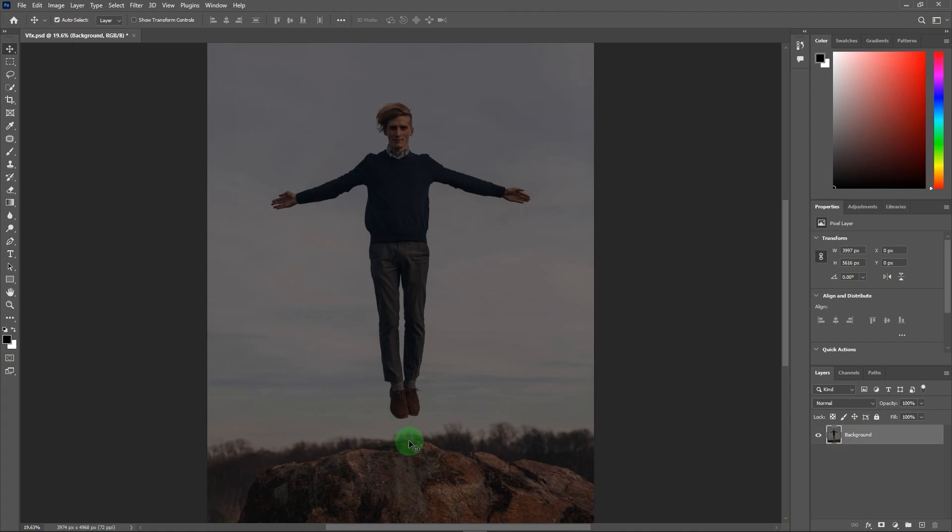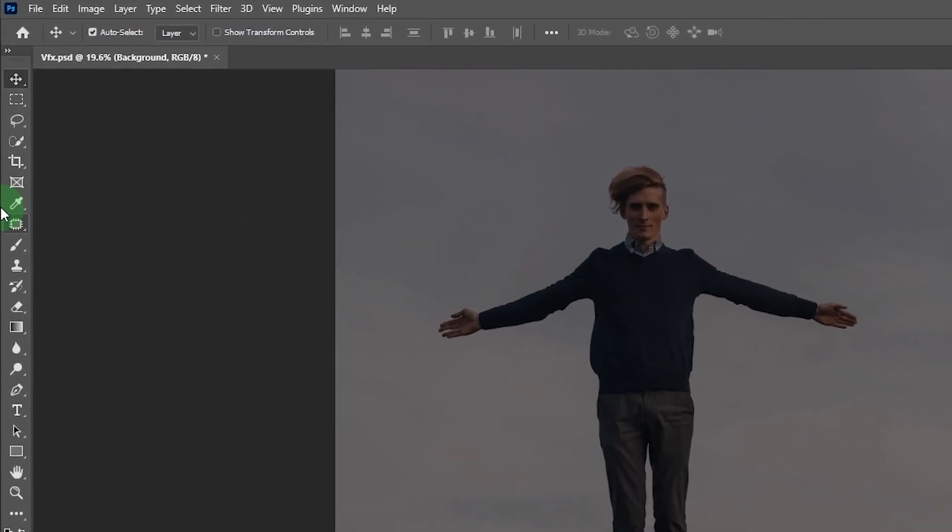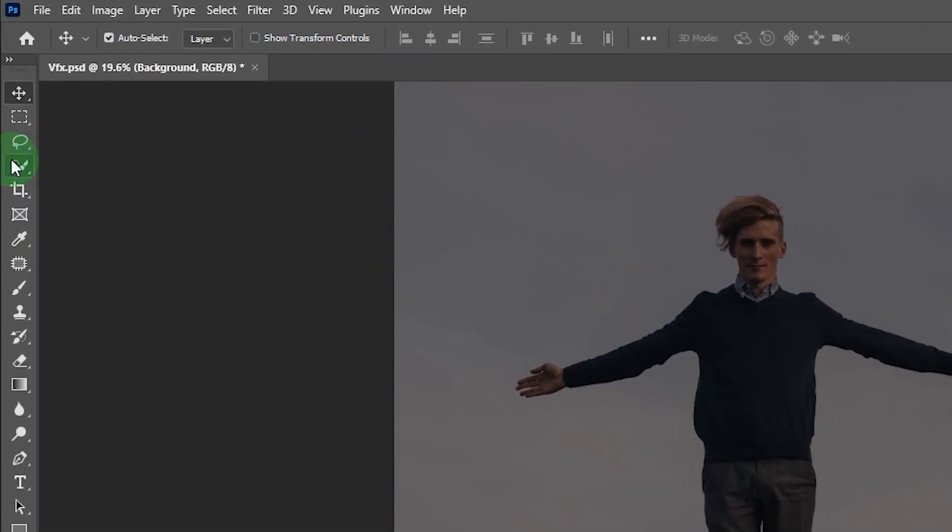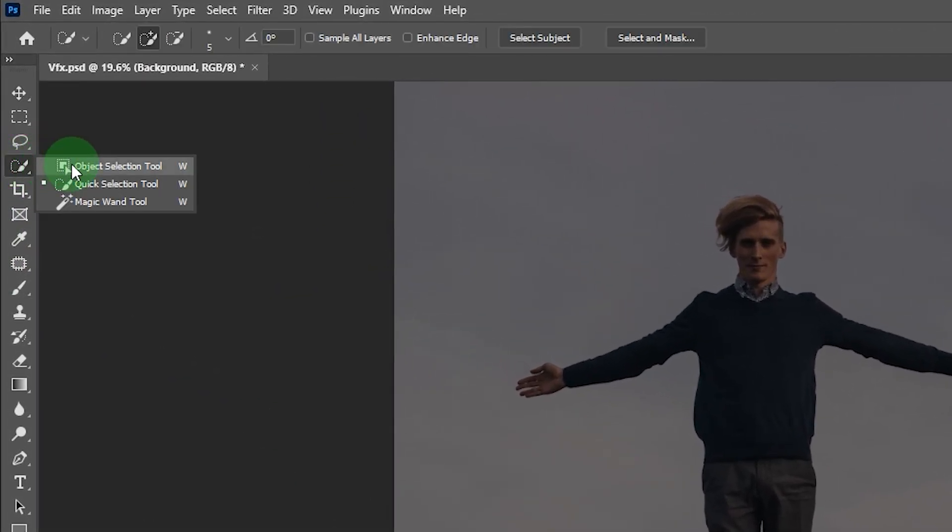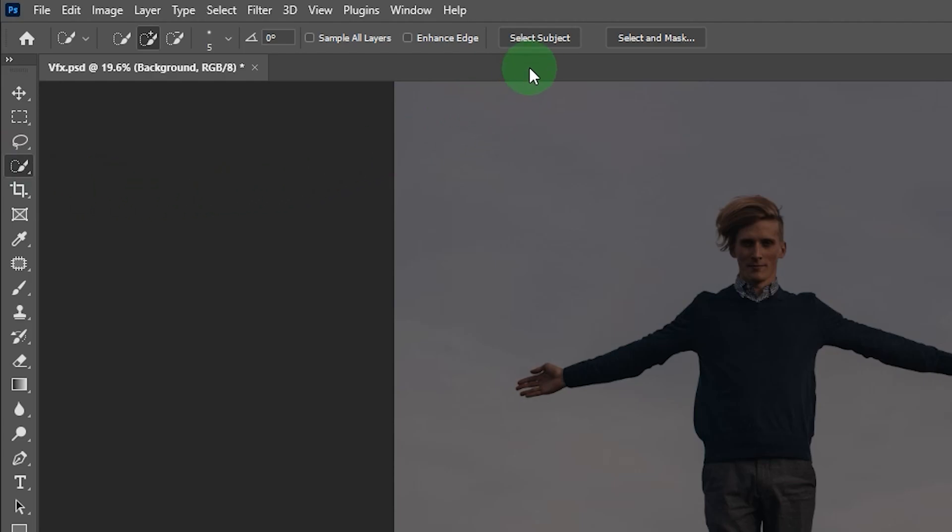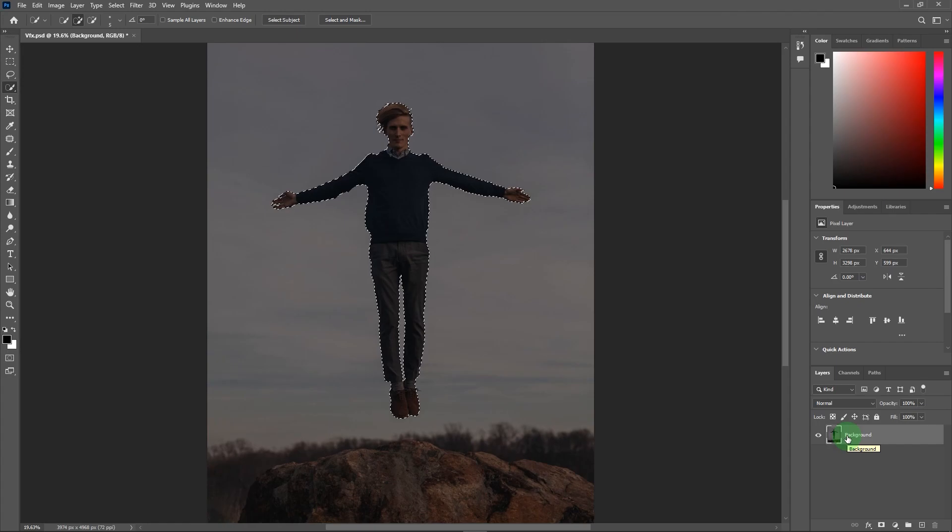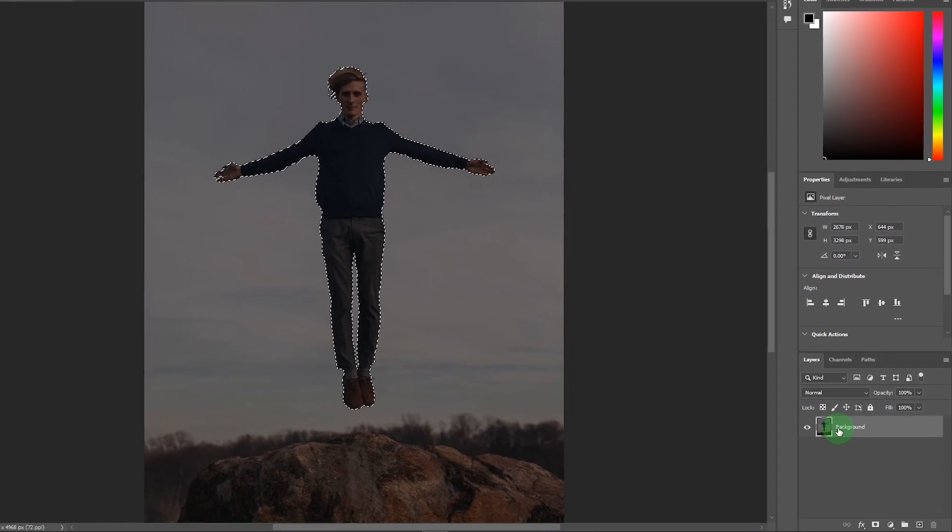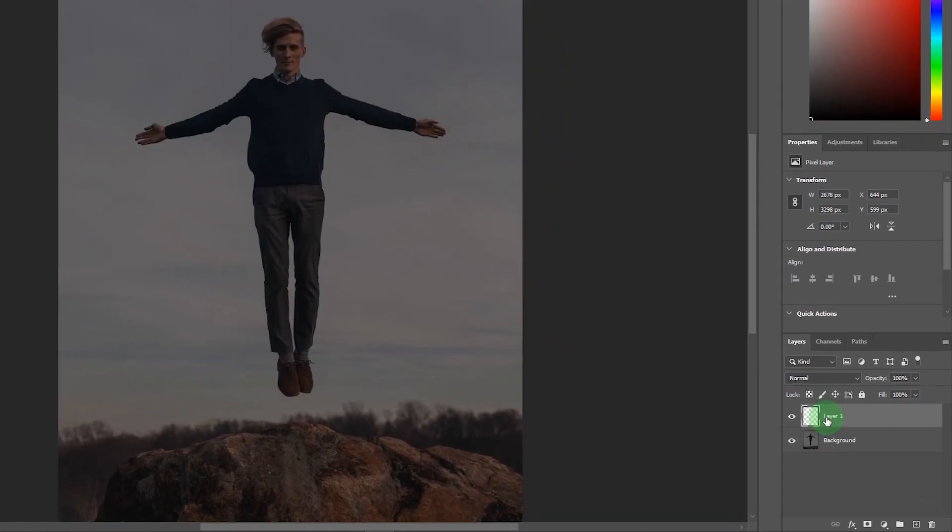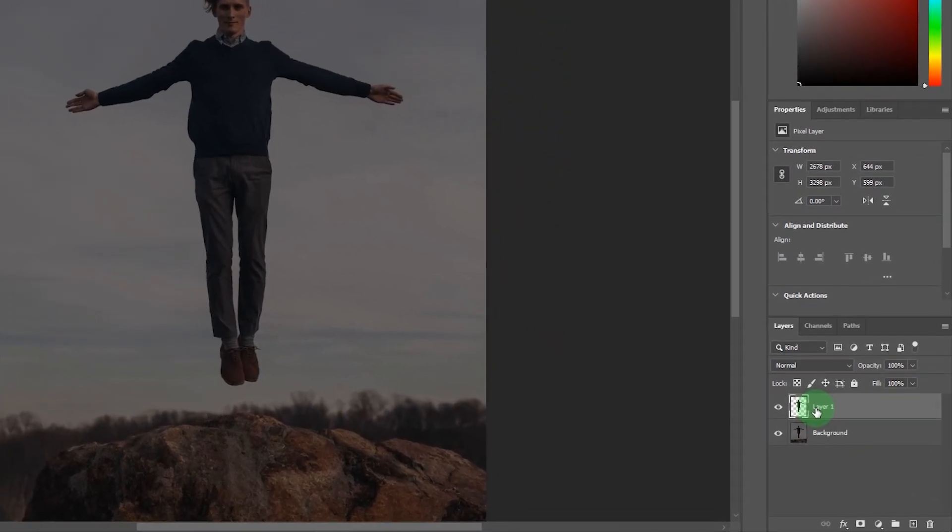Here in Photoshop take a quick selection tool. Now just click on select subject, it will automatically select the subject. After that press Ctrl plus J to make a copy of your selection.